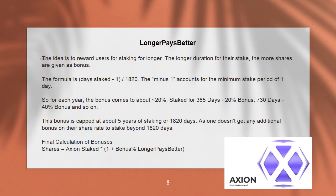The idea is to reward users for staking longer. The longer the duration of their stake, the more shares are given as a bonus. The formula is: days staked / 1820. For each year staked, the bonus comes to approximately 20% — so 365 days yields a ~20% bonus, 730 days yields a ~40% bonus, and so on. This bonus is capped at about 5 years of staking, or 1820 days, as no additional bonus on share rate is earned beyond 1820 days.